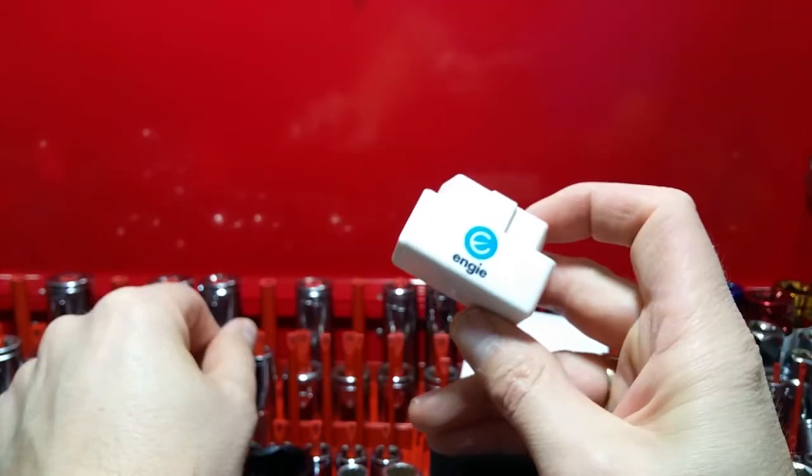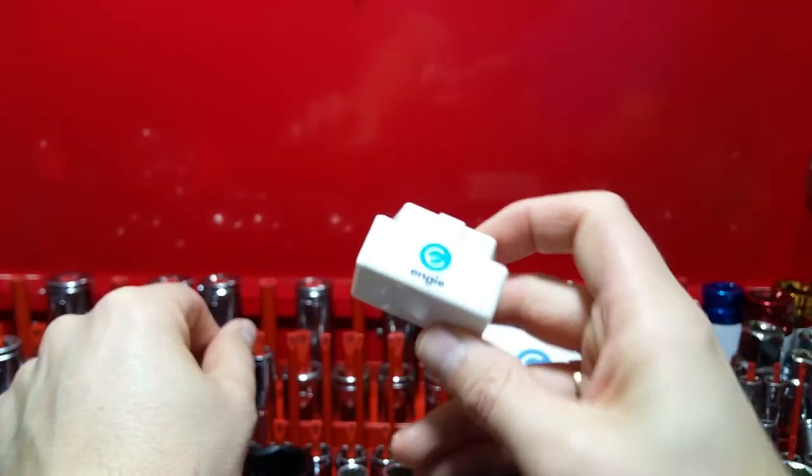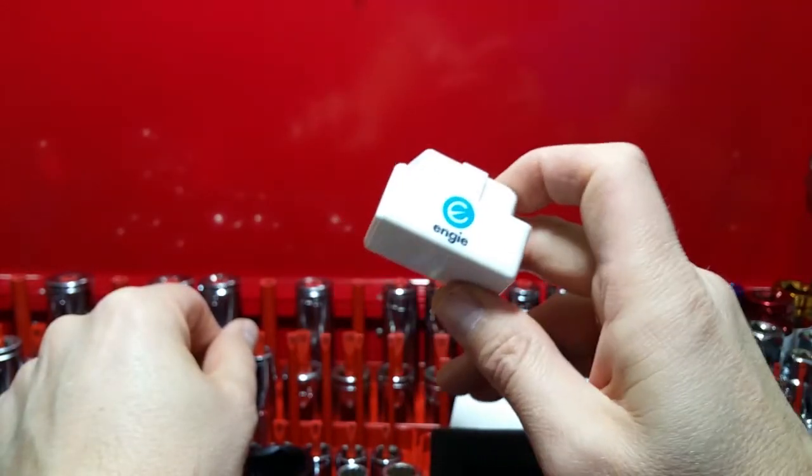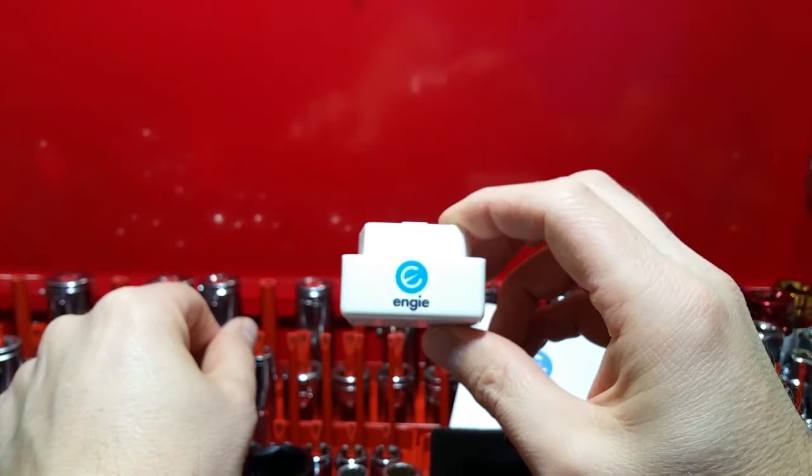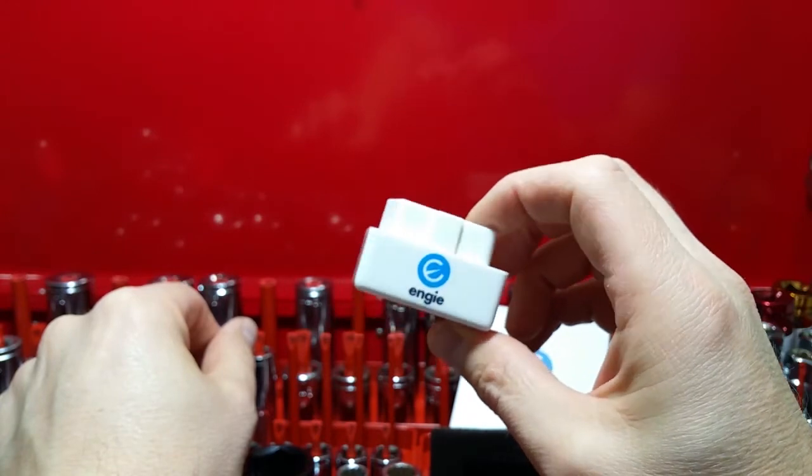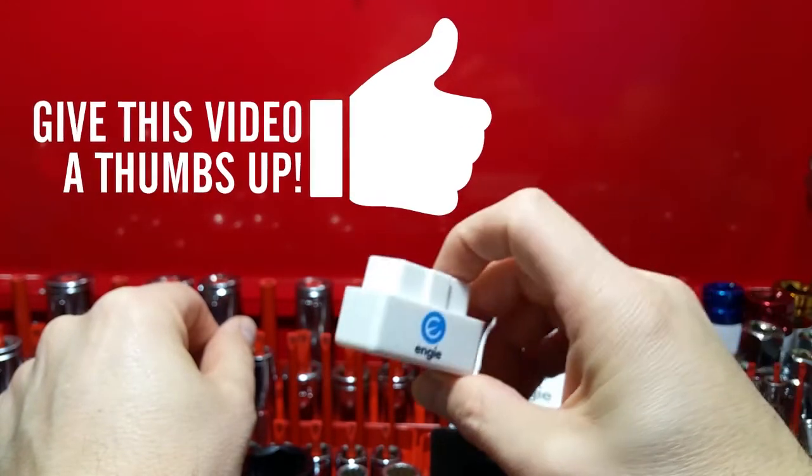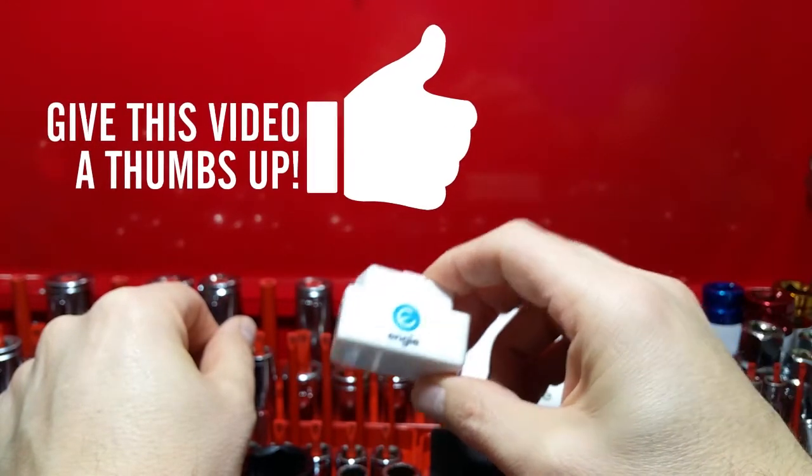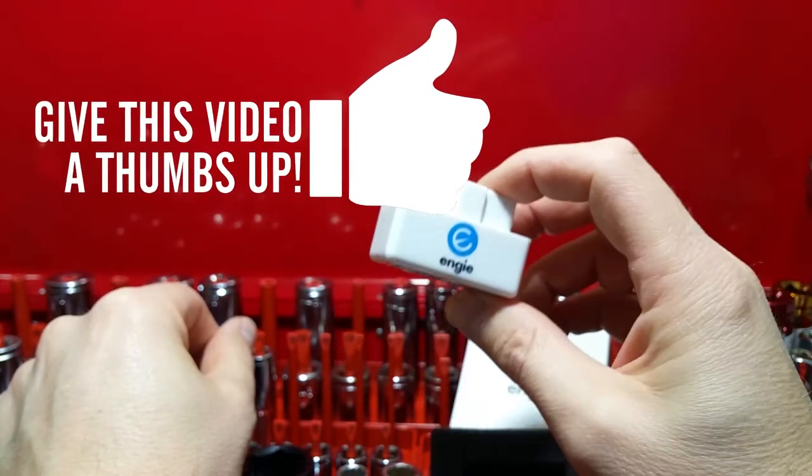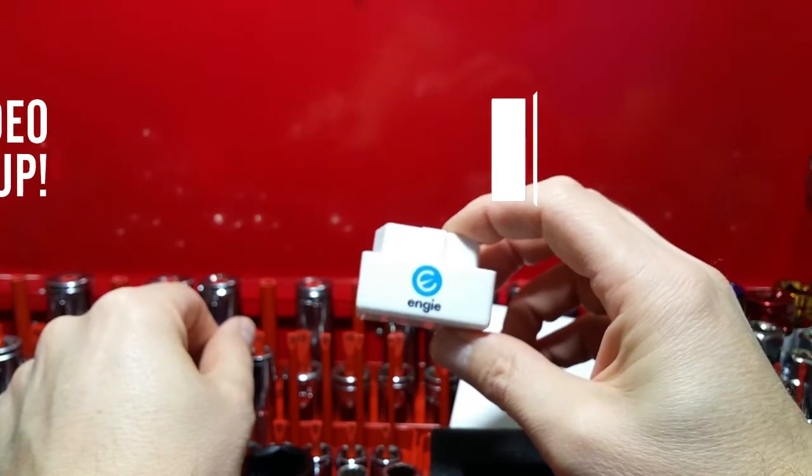So thanks for watching. If you've got any comments, please leave them in the comments section. If you enjoyed the video, please like, and I'll see you on the next one.